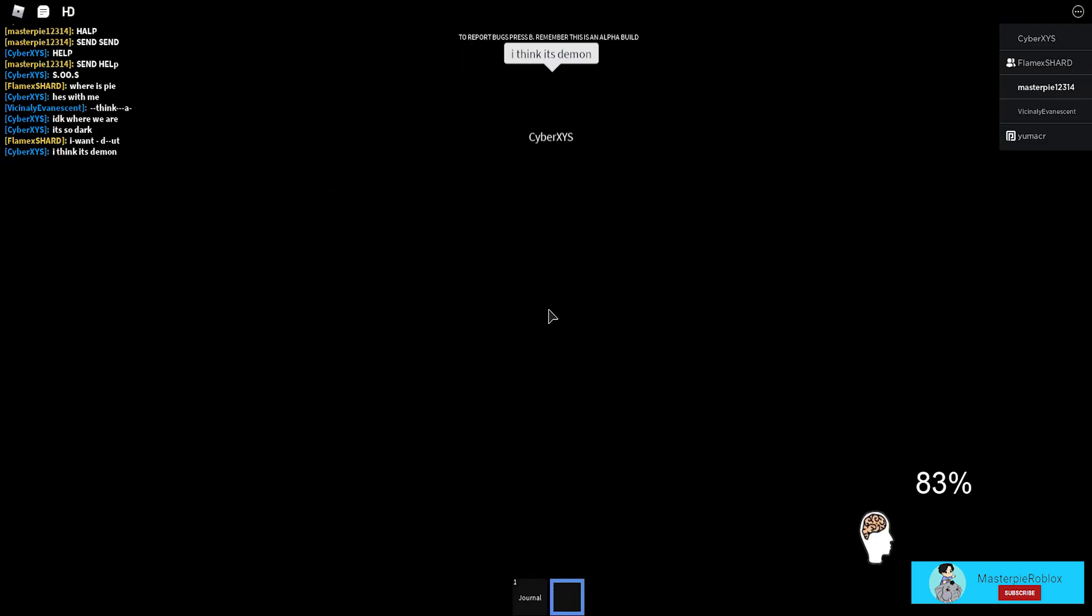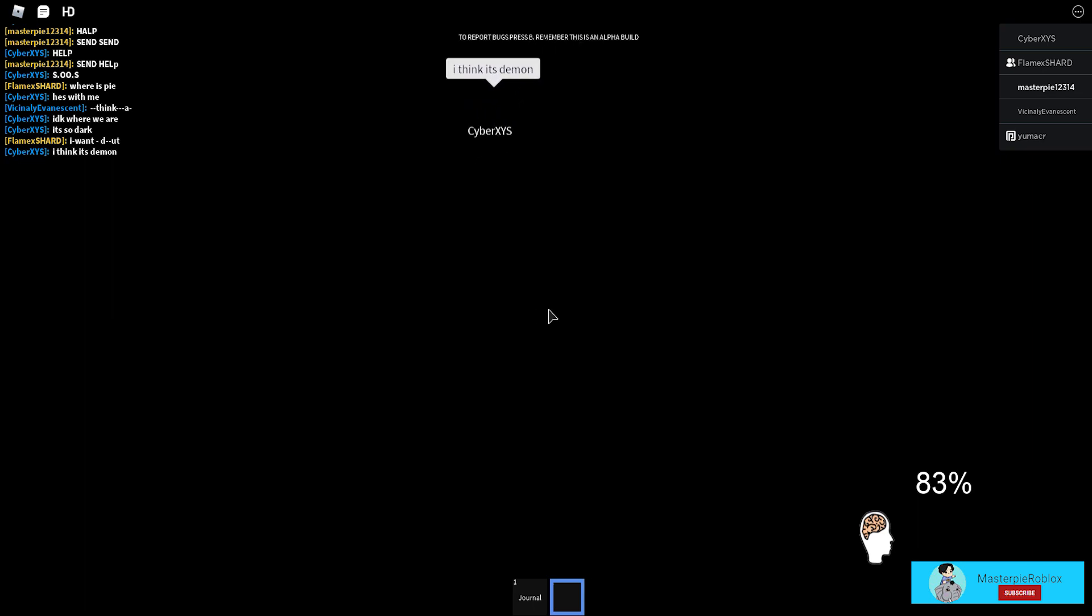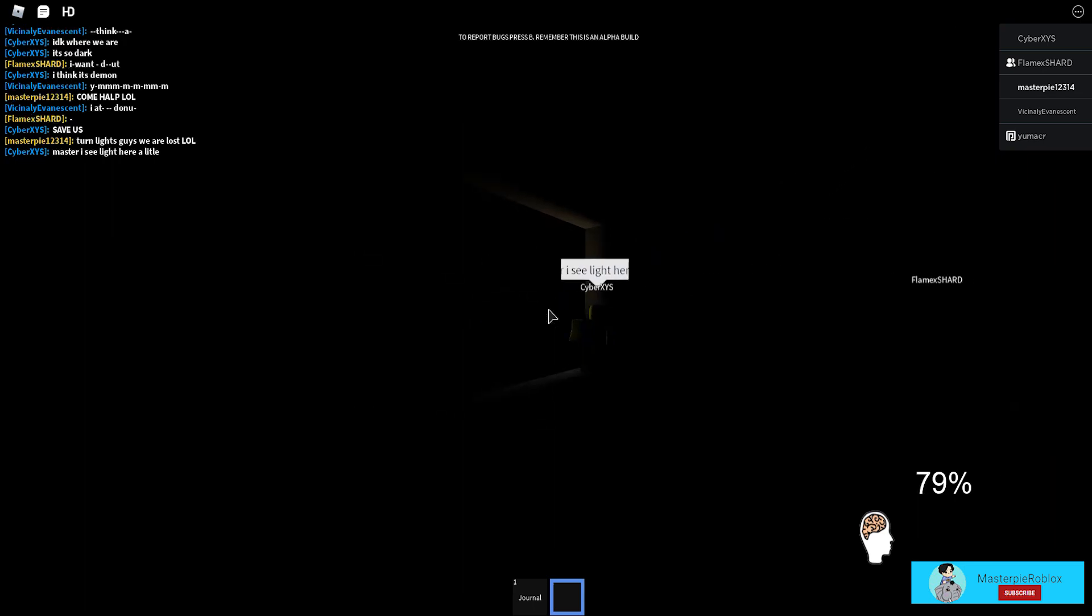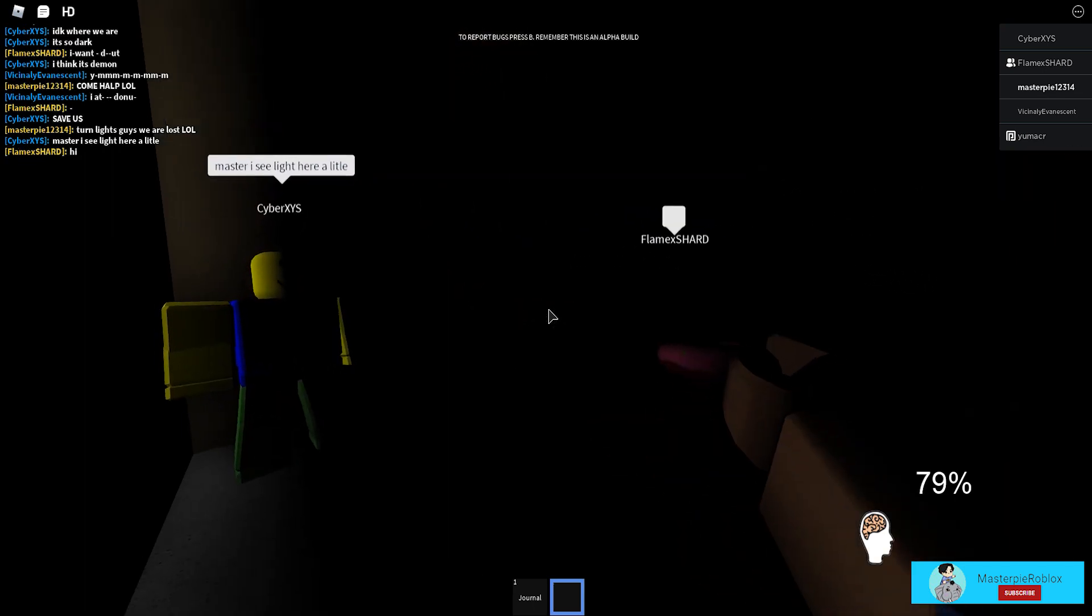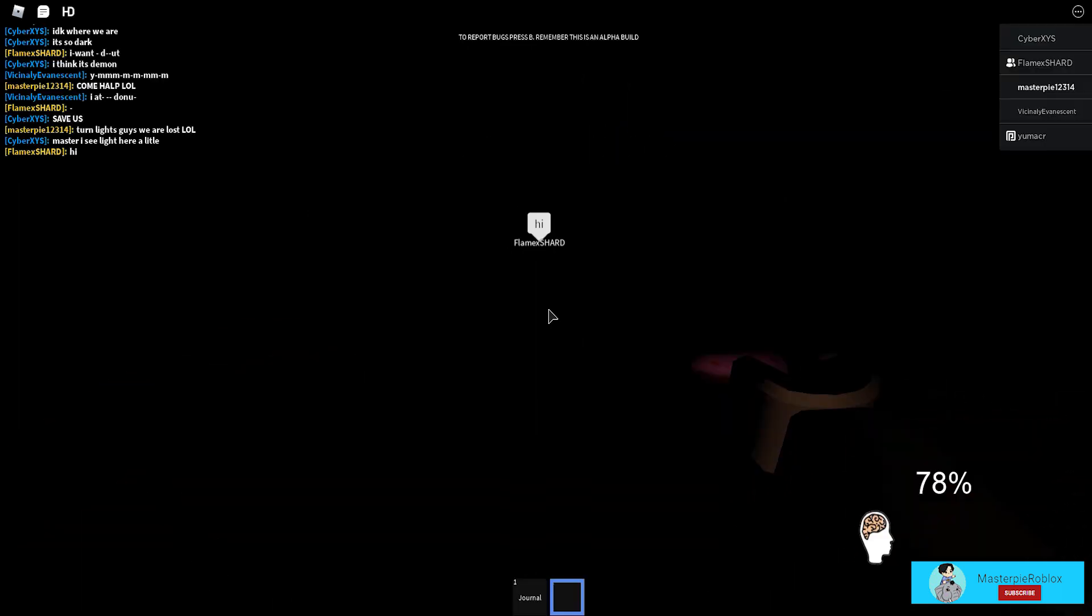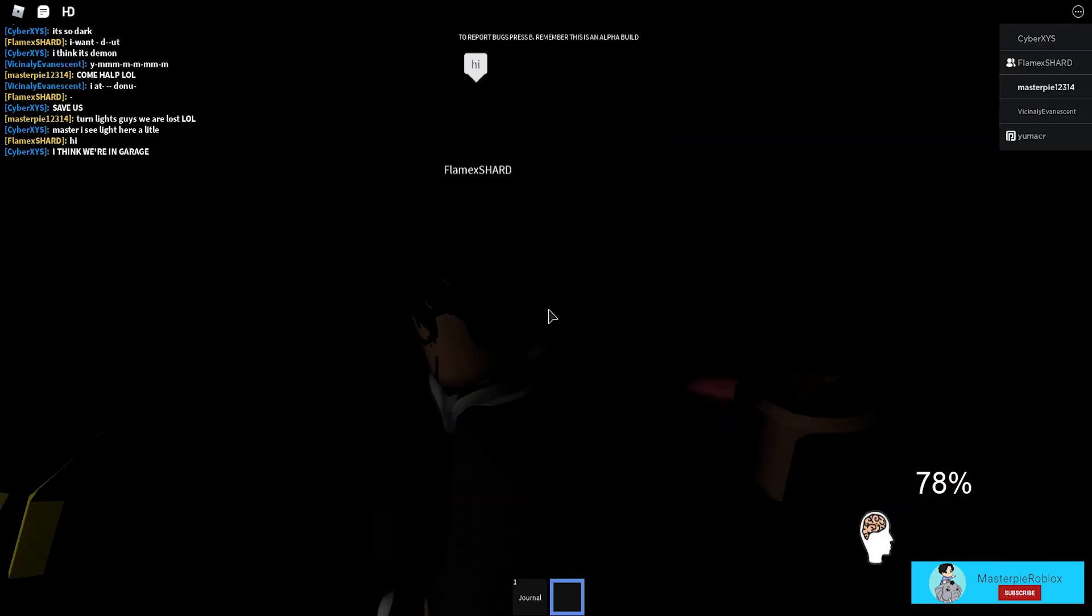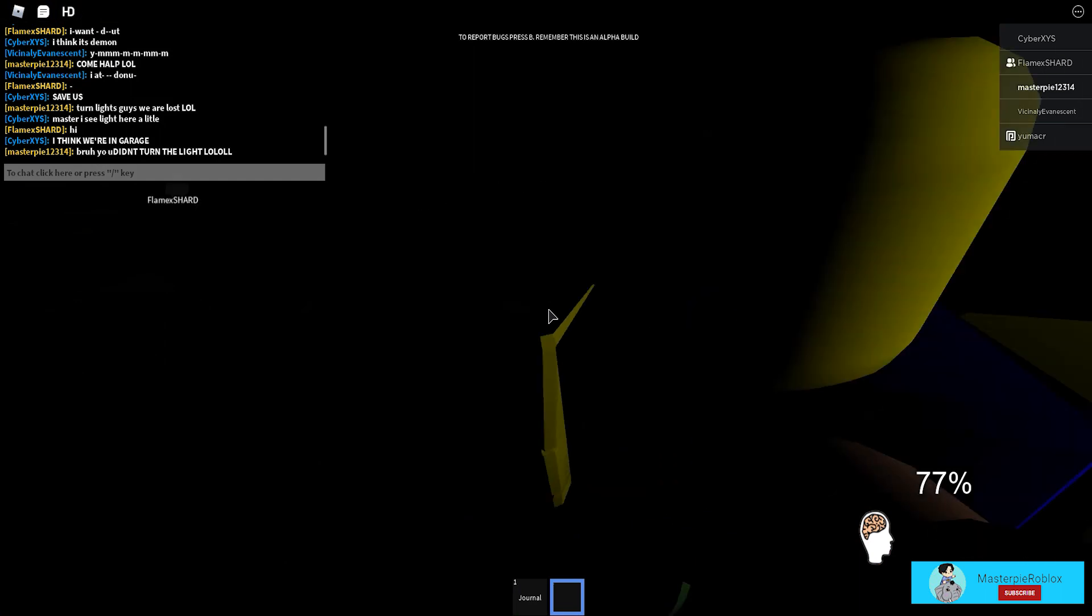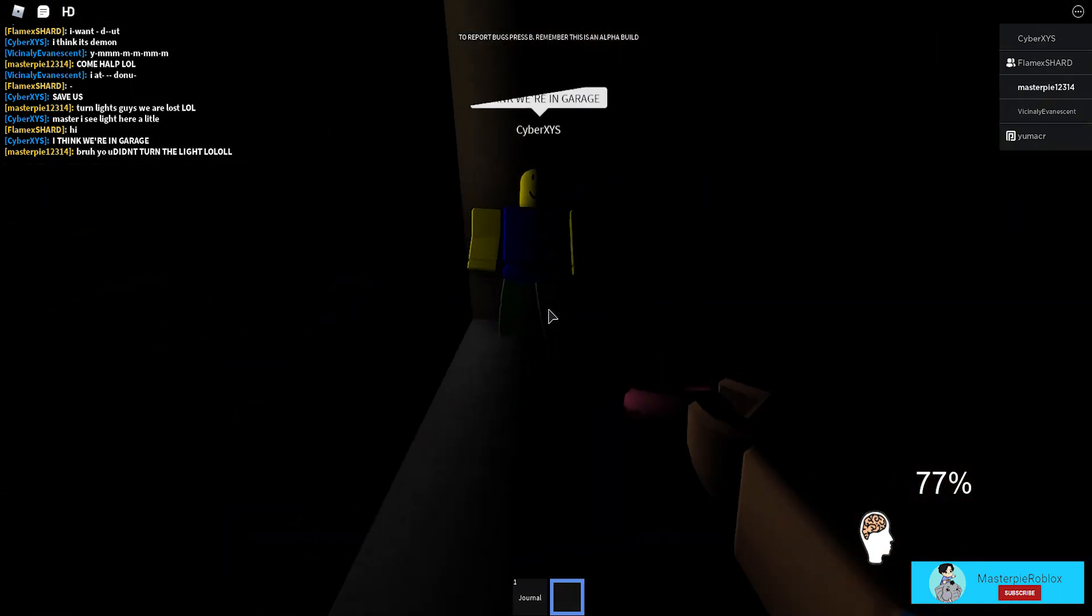I want donut. Oh guys, maybe that ghost it wants the donut. By the way, when are they gonna come rescue us? All they gotta do is just turn the light. Oh, oh the light. We're in the garage. Why is Flame Sharp here? What did you turn the light? Nobody turned the light. Why would you guys come here without turning out the light?